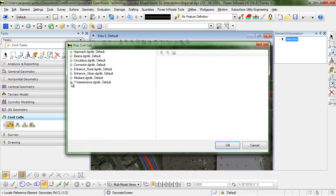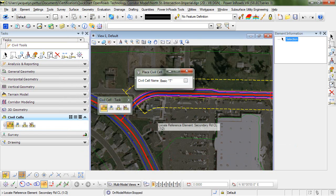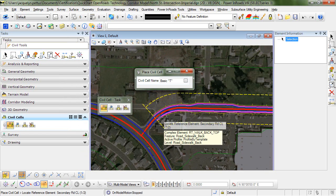So I know that mine is in this T intersection DGNLib, and it's called basic T. And you get a preview here of what it looks like. So I'll select OK and then follow the heads up prompts.